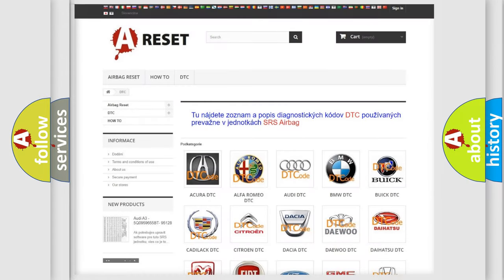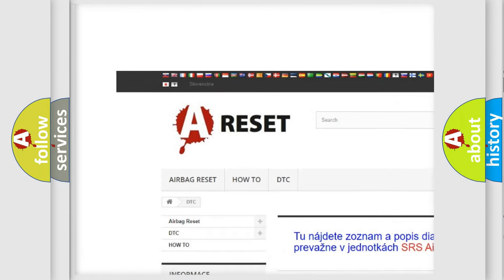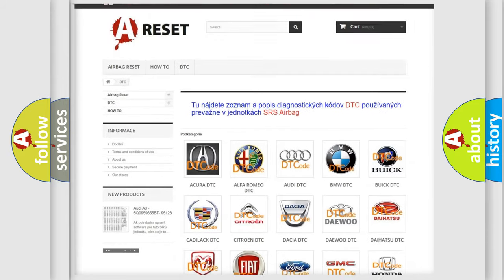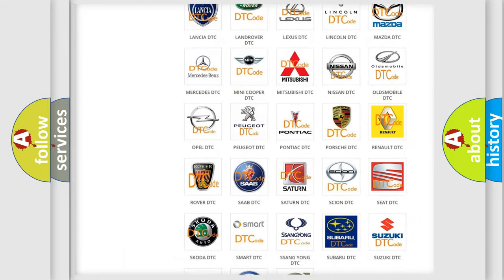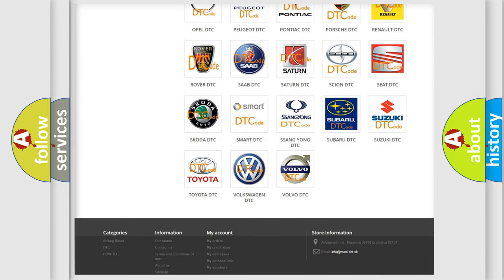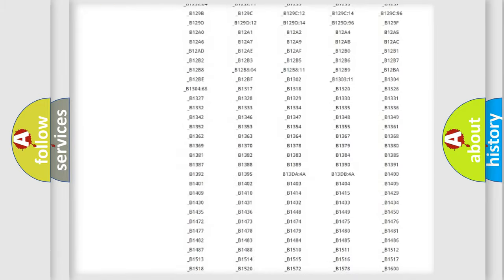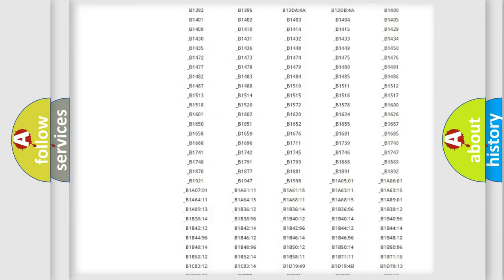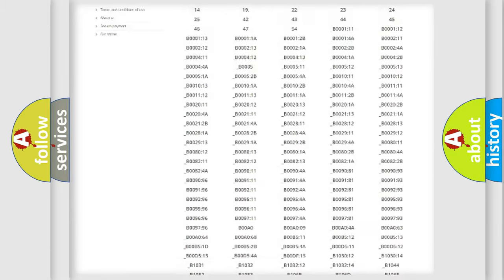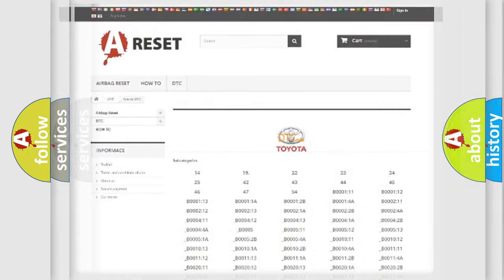Our website airbagreset.sk produces useful videos for you. You do not have to go through the OBD2 protocol anymore to know how to troubleshoot any car breakdown. You will find all the diagnostic codes that can be diagnosed in Toyota vehicles. Also many other useful things.